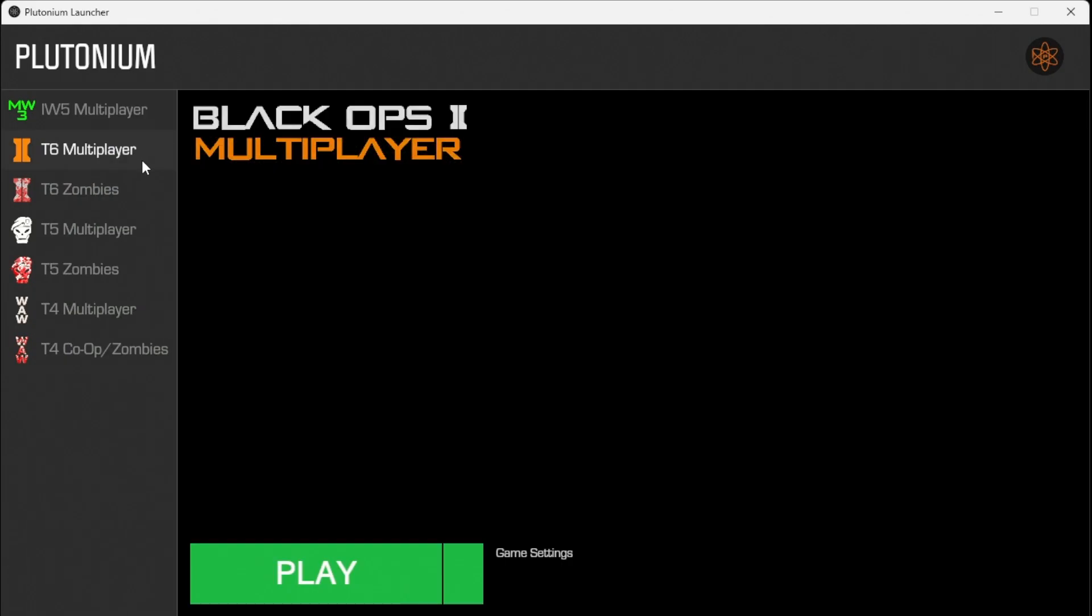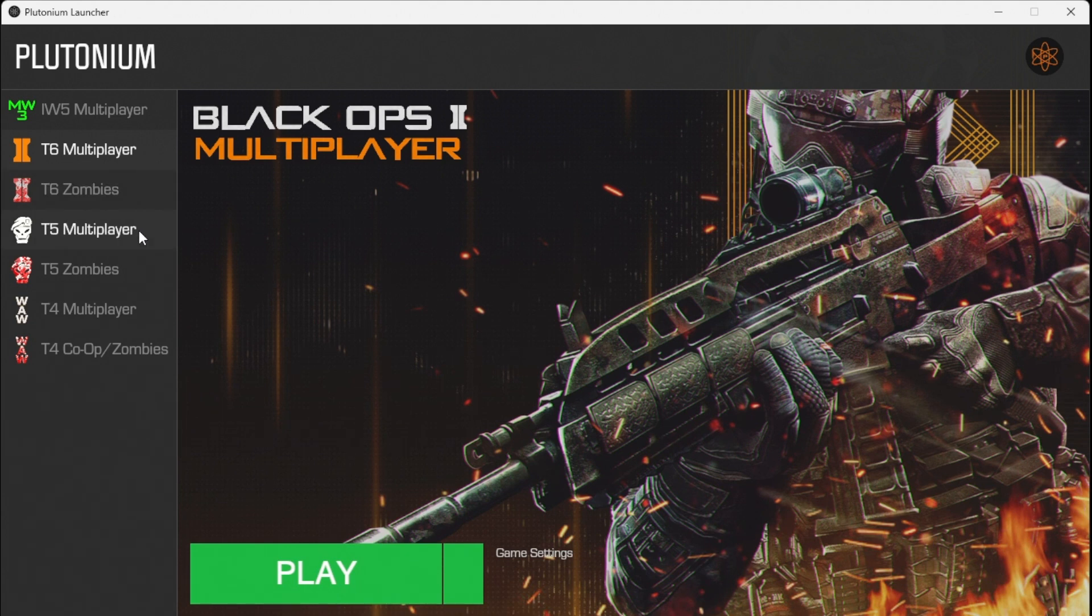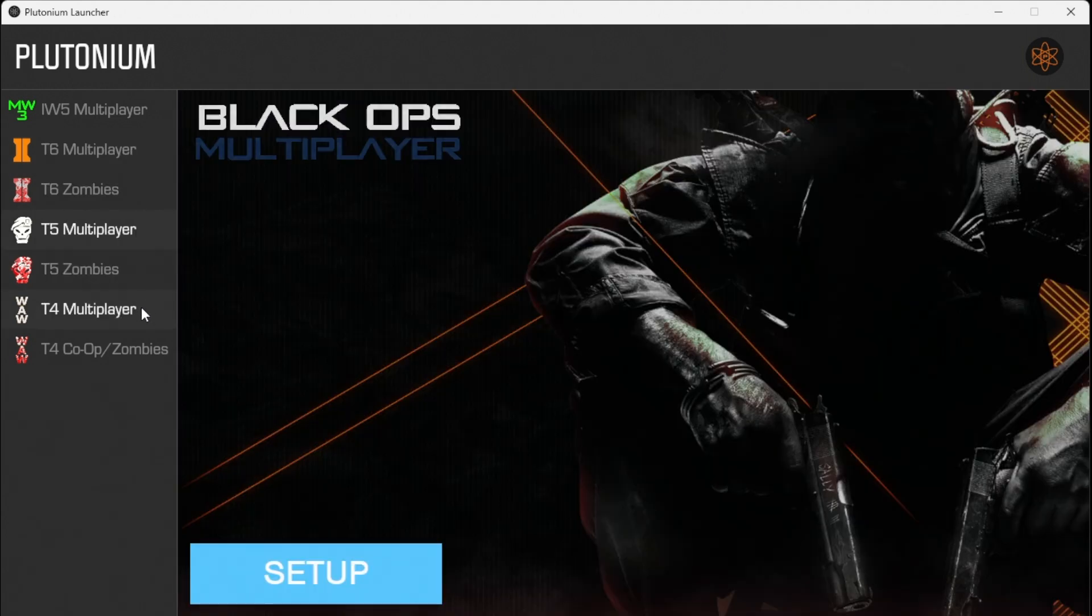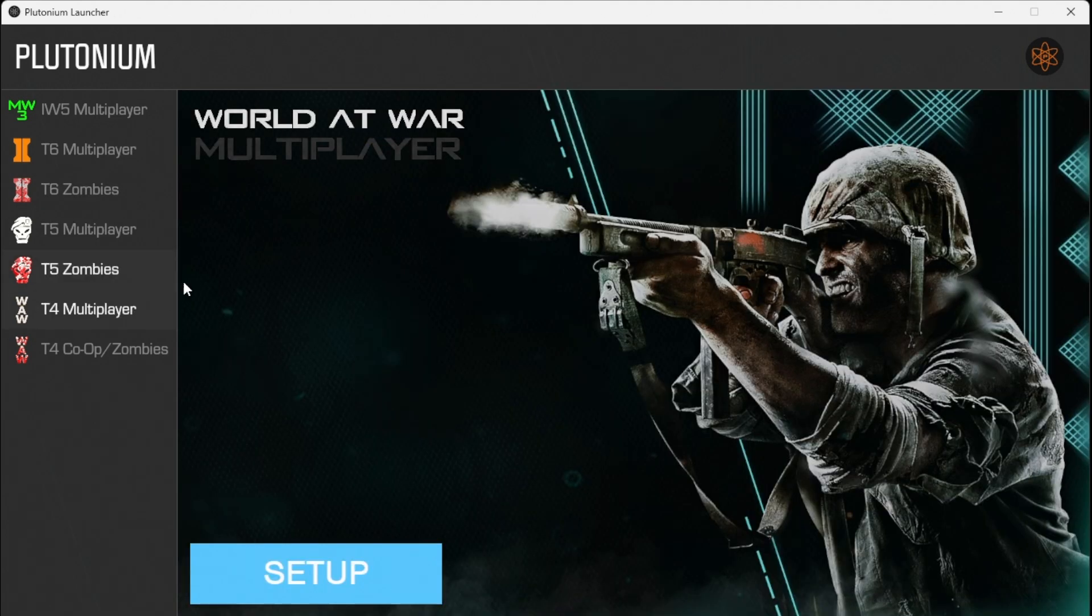IW5 is Modern Warfare 3, T6 is Black Ops 2, T5 is Black Ops 1, and T4 is World at War.